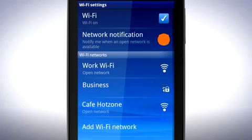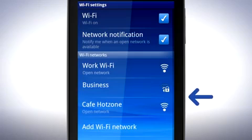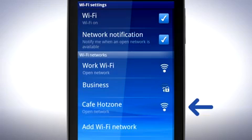Mark this checkbox if you wish to be notified when an open network is available. A list of Wi-Fi networks is displayed here. You can see which networks are open and those that are secured.